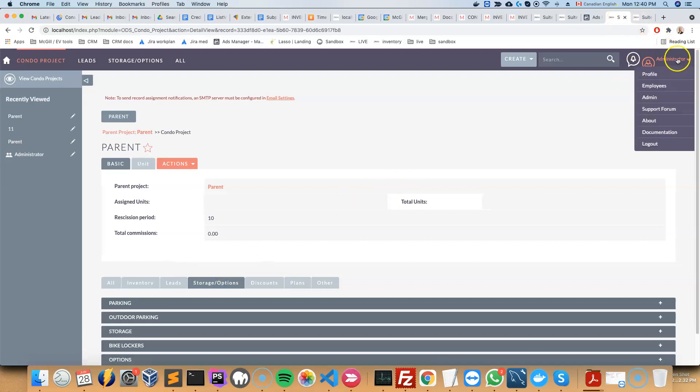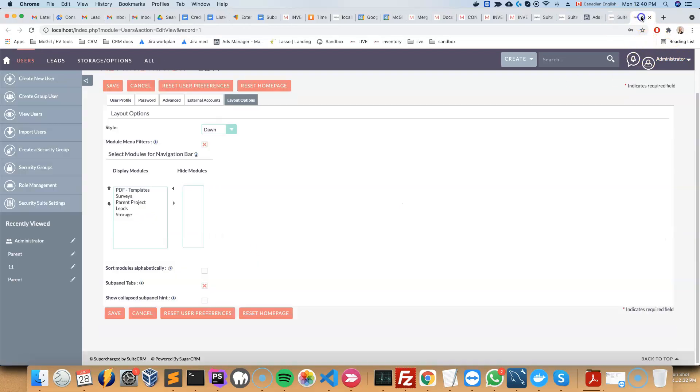So the very first thing to do is that the user would need to go to the profile section and then checkmark the option called subpanel tabs.